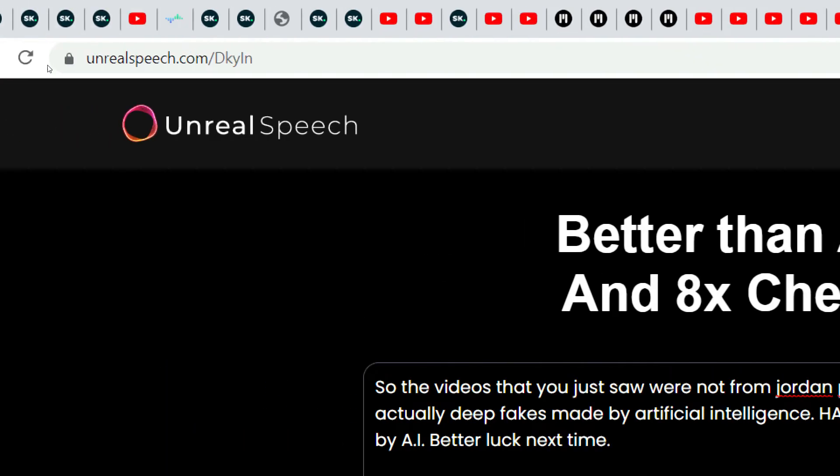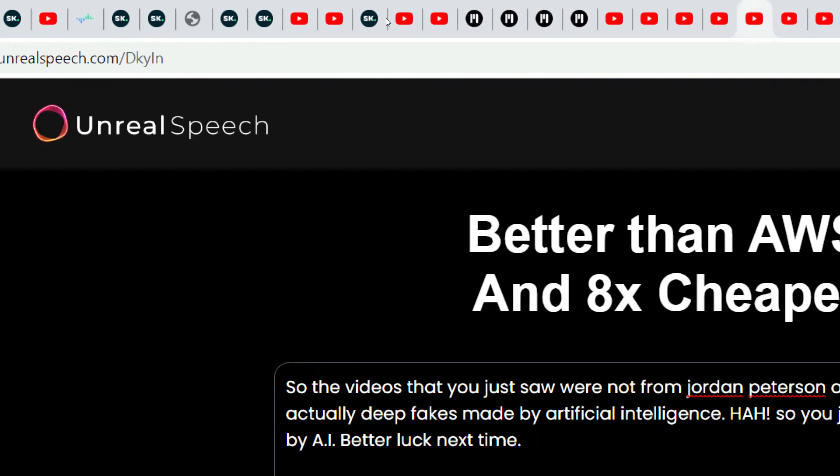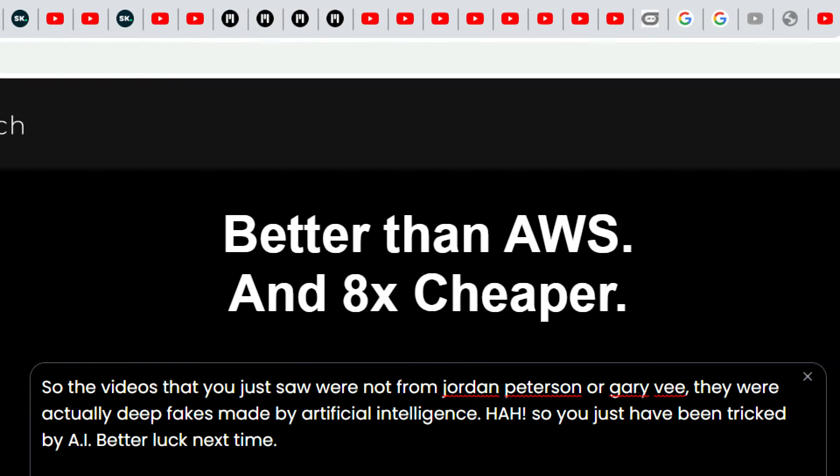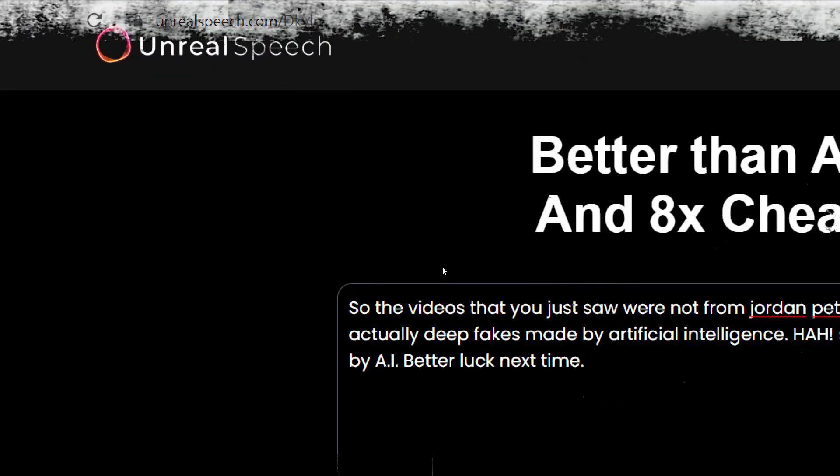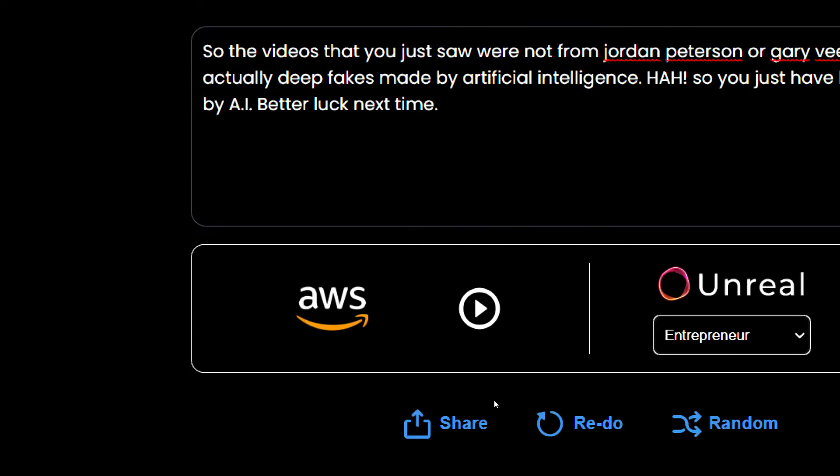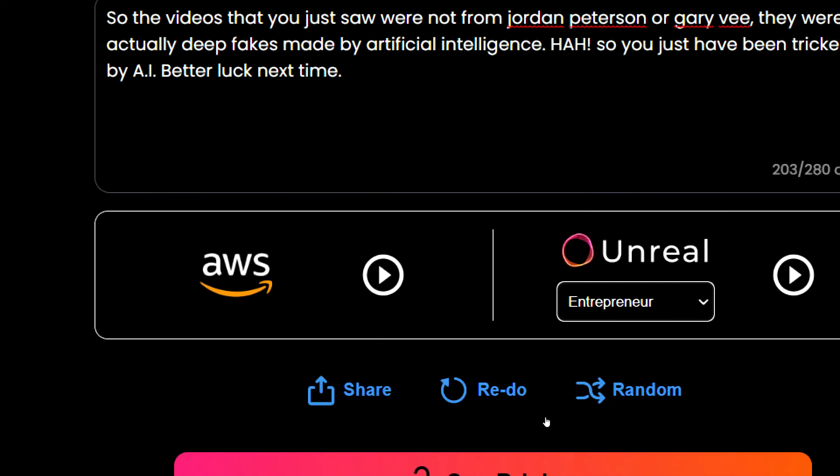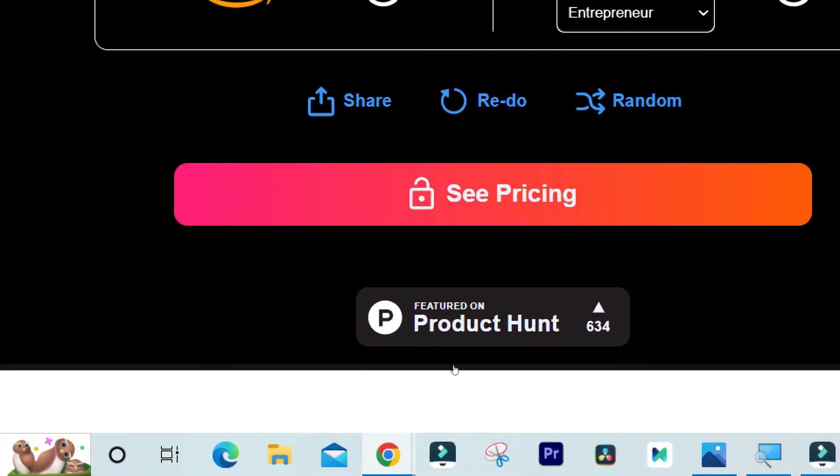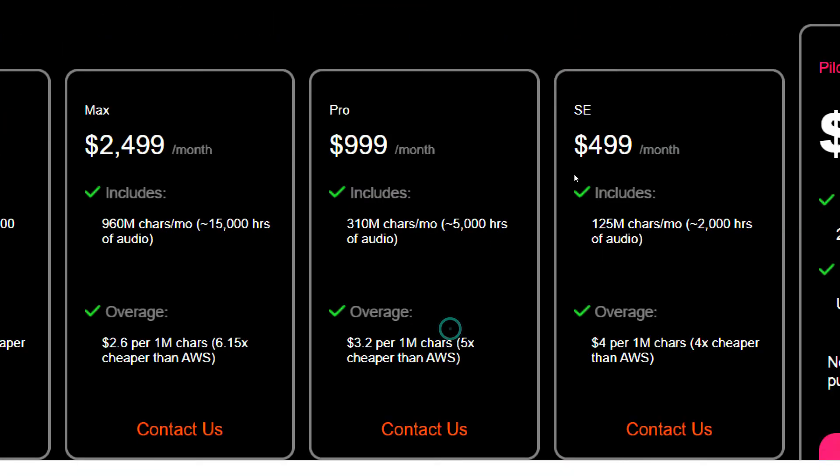And well the website is Unreal Speech. And well don't mind all these tabs that I have opened up here. But anyways just go and check out Unreal Speech. It's amazing but its pricing is through the roof. Let me just show you its pricing.